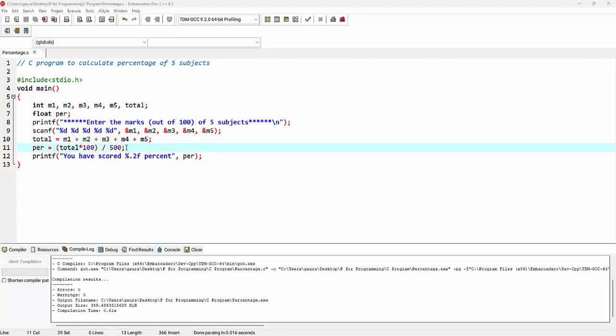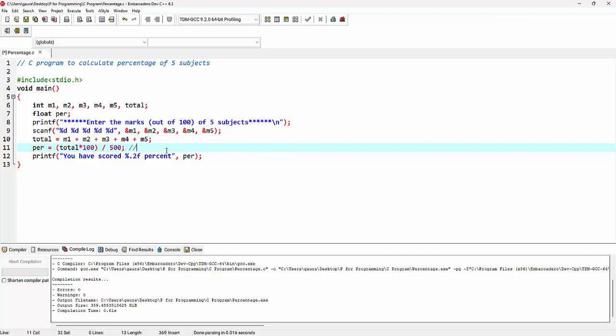Now let's try to understand this formula. As we know that there are total five subjects, every subject is for 100 marks. So for five subjects, the total becomes 500. As we can see here, we are multiplying this total by 100, that is for getting the percentage. So if I want to simplify it, I can say it's total divided by 500 into 100.